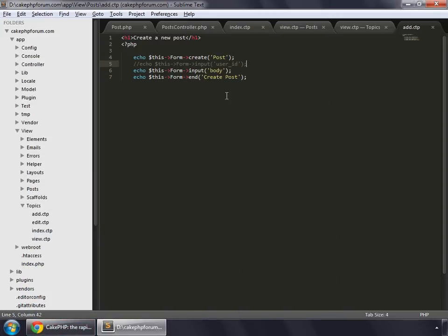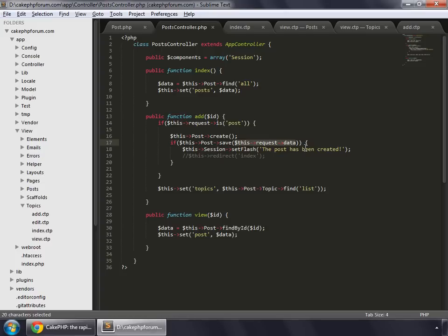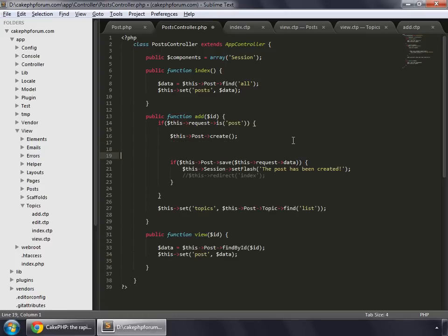And go to your post controller. Since the ID is coming as a parameter for the add function, we grab this by ID. And before saving the data, we will alter the request data — we copy this and paste it before saving — so we want the request data's post model and its topic ID to be equal to the ID that we have received in this function through a parameter.